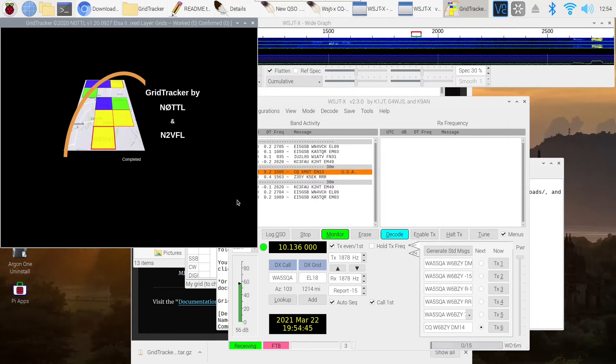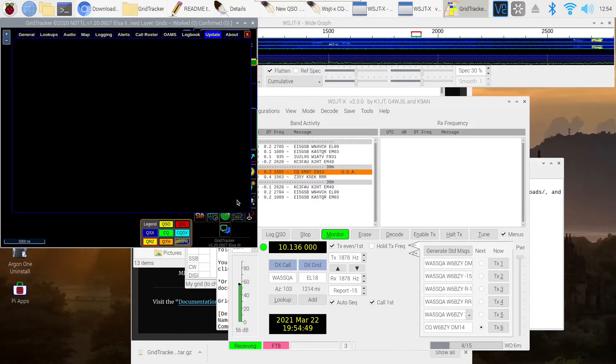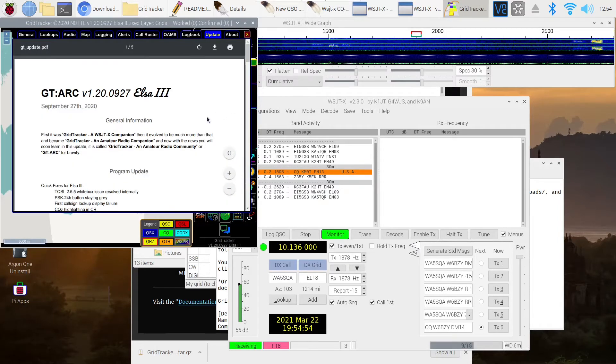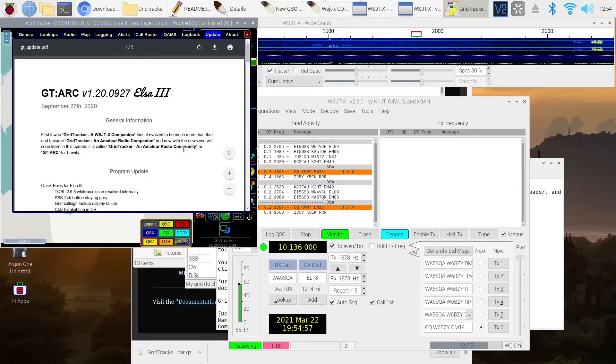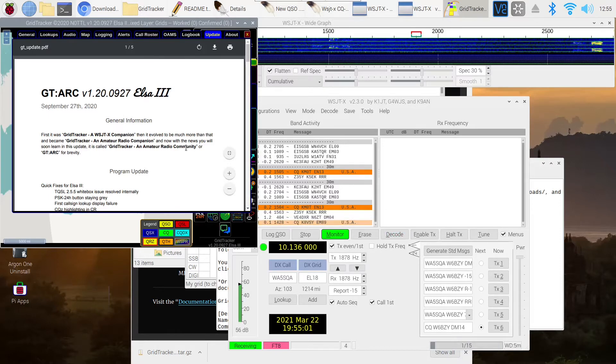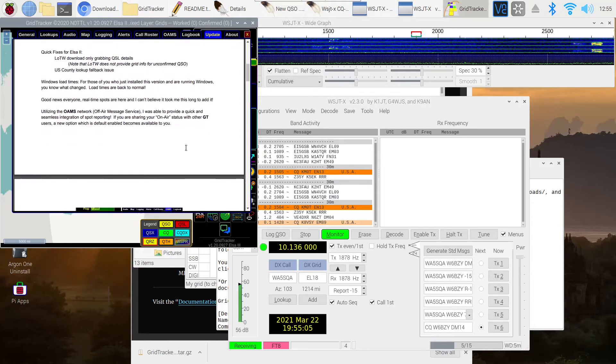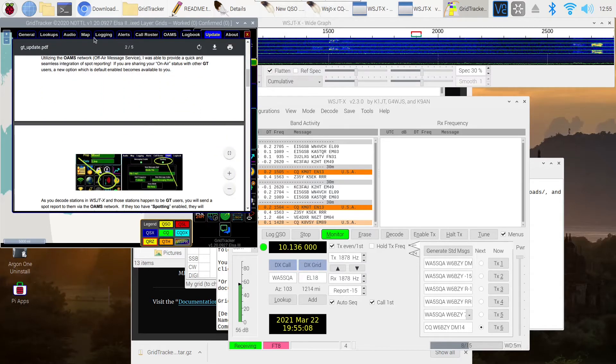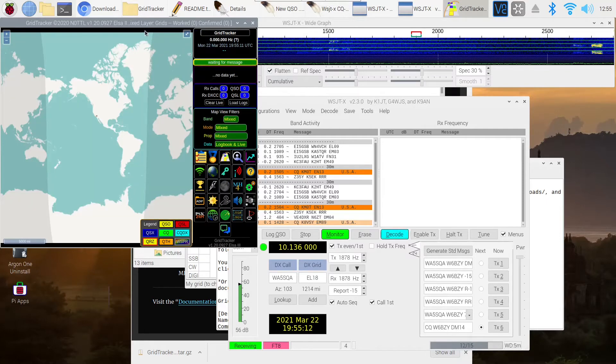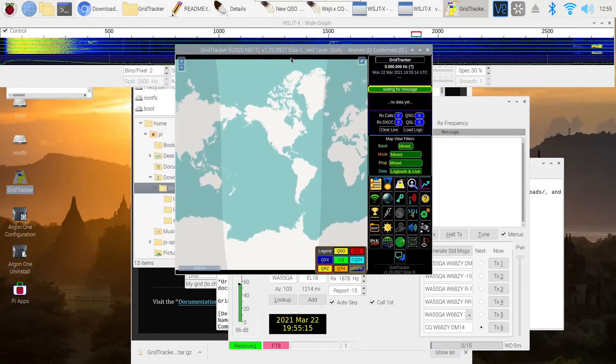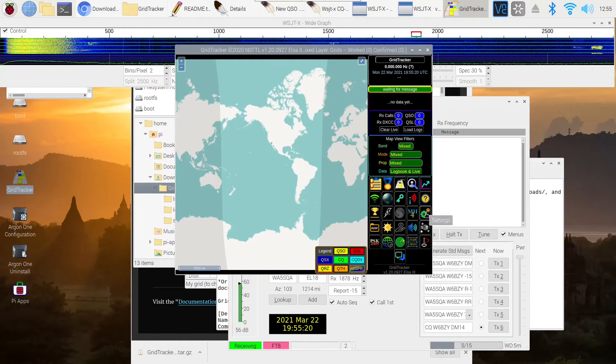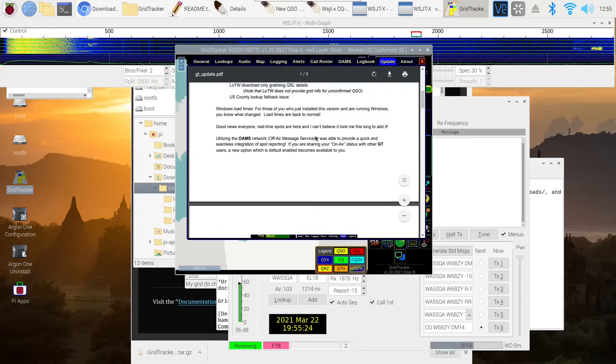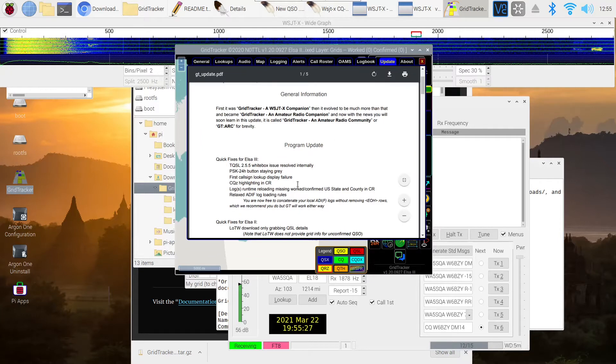GridTracker opens with an information window telling you about general information about the program, about program updates. And there are five pages of this. So there's quite a bit of information that you can glean by looking through this. But this is just the opening screen. Here's what the map itself looks like. And we'll see it up and working by the end of this video. Notice the gear down here opens that same window up again. In case you need to refer back to it or you want more information, you can just continue scrolling down through the five pages of information.